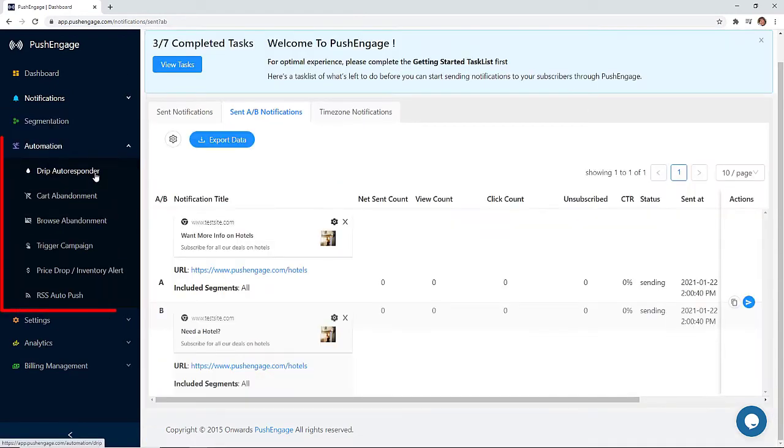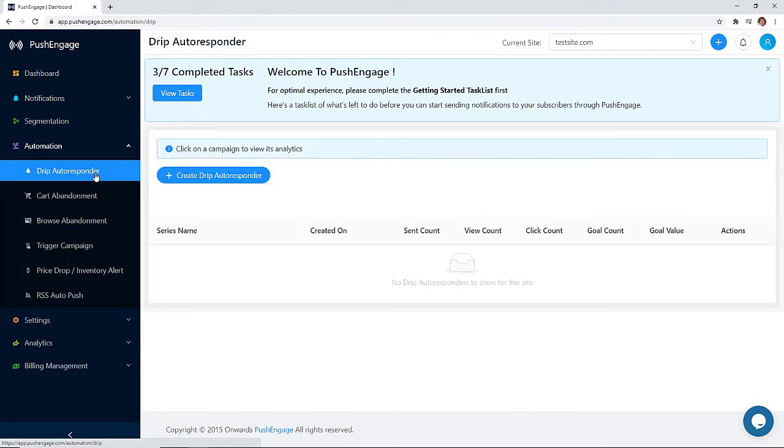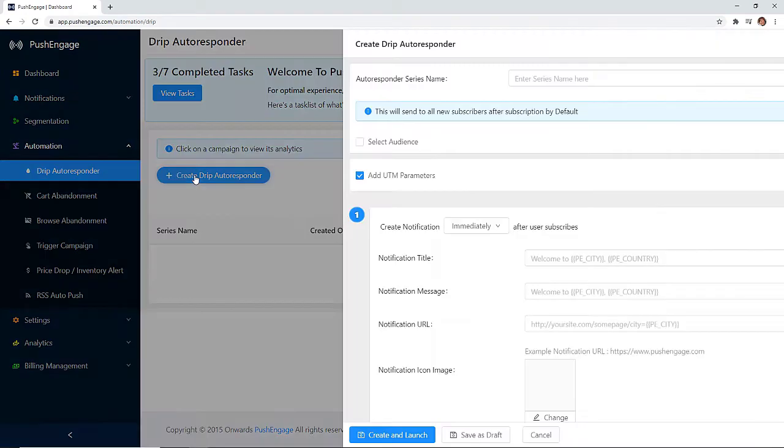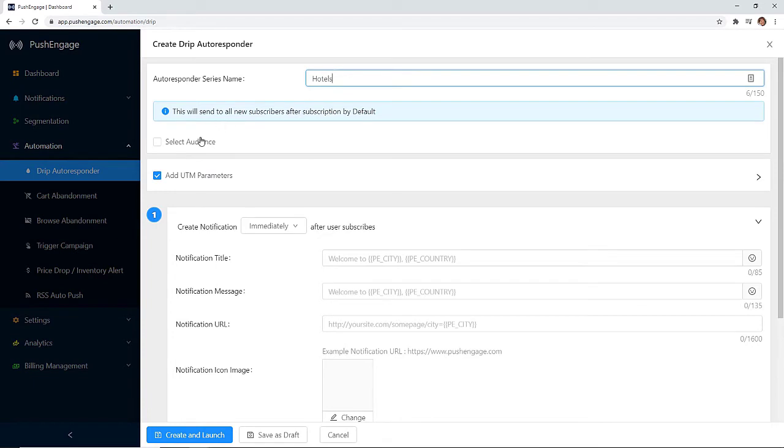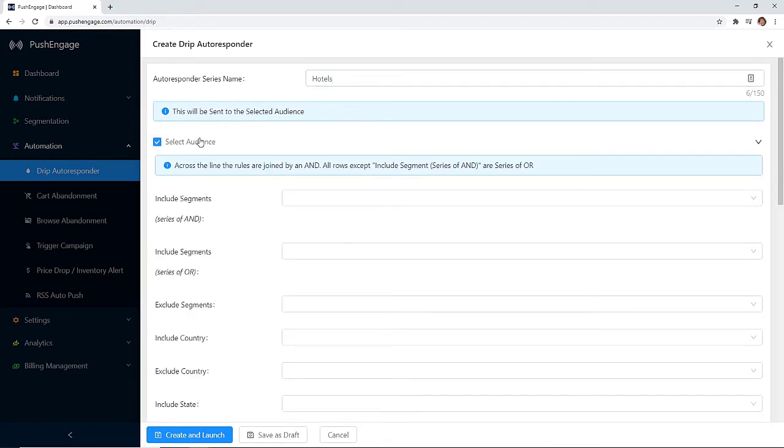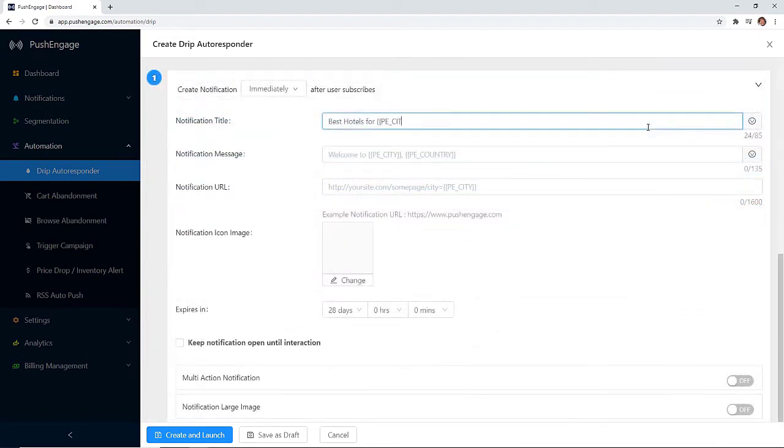Now let's look at automations. You can set up several different automatic notifications based on what's happening on your site. First, you can set up a drip auto-responder where you create a series of push notifications under each drip. For example, this would be great for bloggers to send a series of say the best hotels to visit to the folks who subscribe to your hotel segment on your travel site.